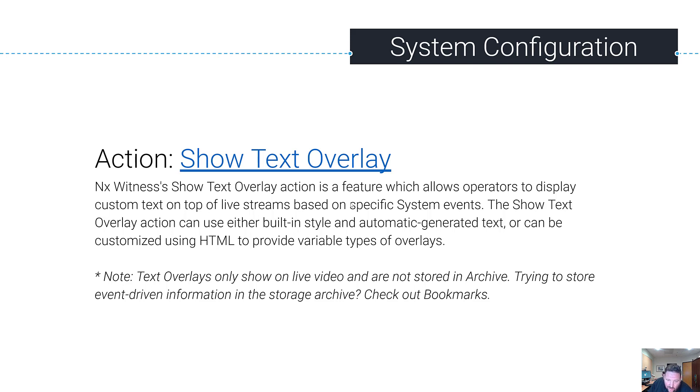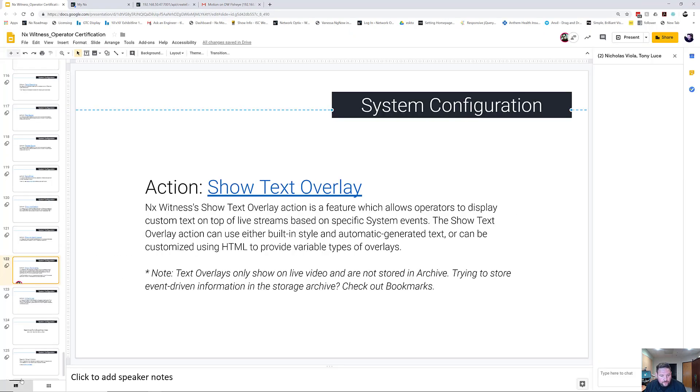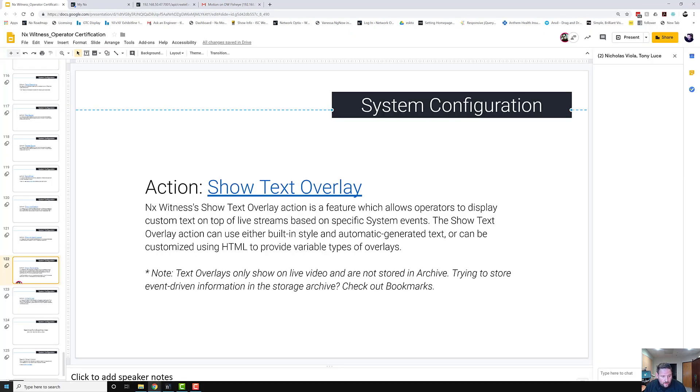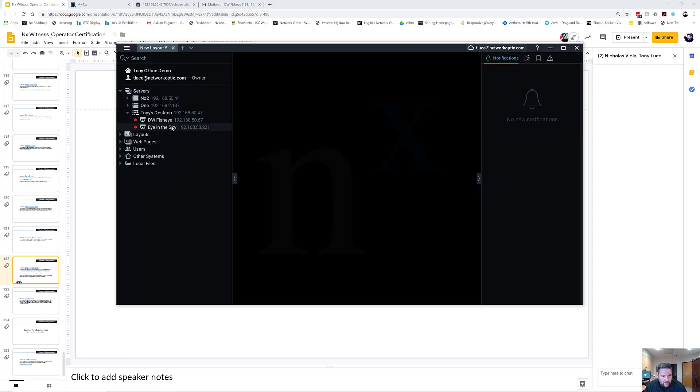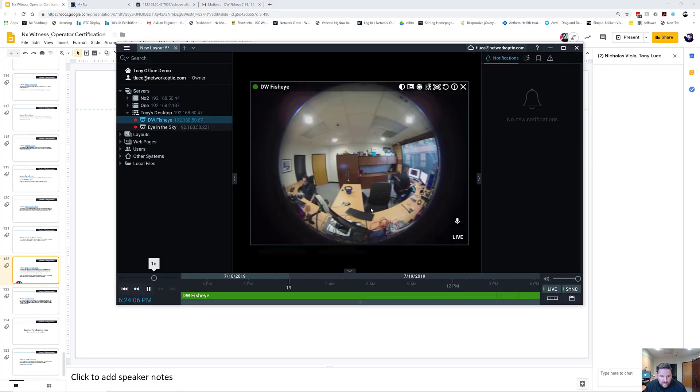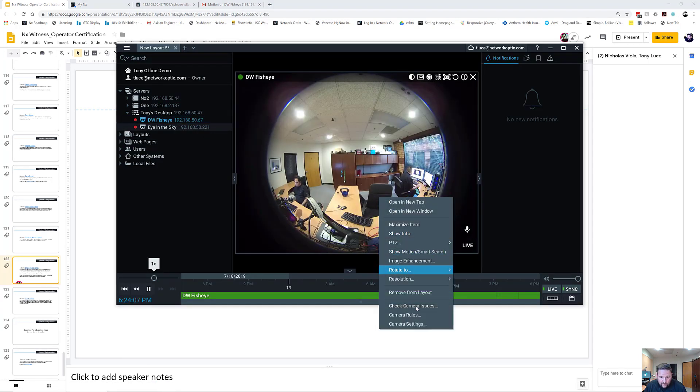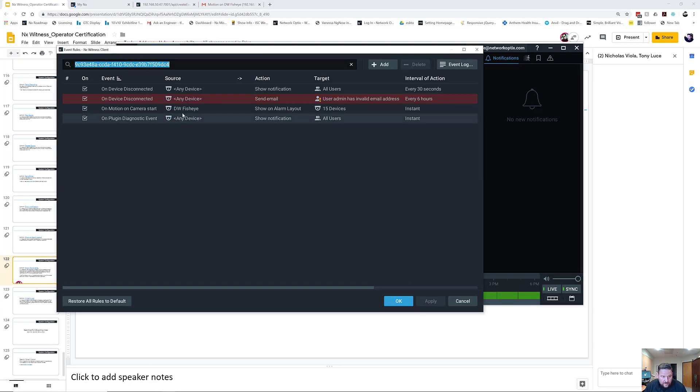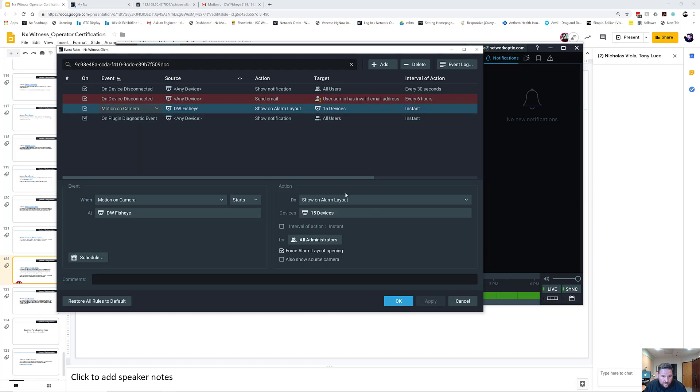So let's see how it works. You go into the system. We're going to grab the DW Fisheye again because we've got a rule set up there. Camera rules on motion start - I'm going to do Show Text Overlay.